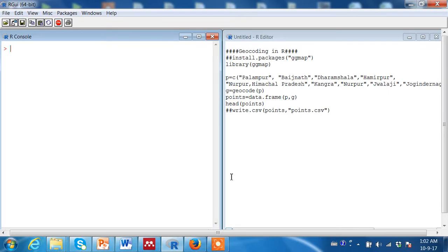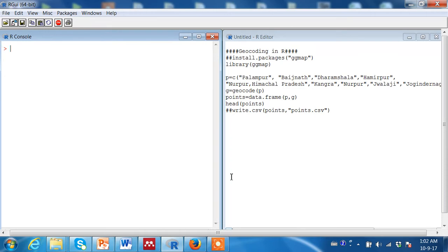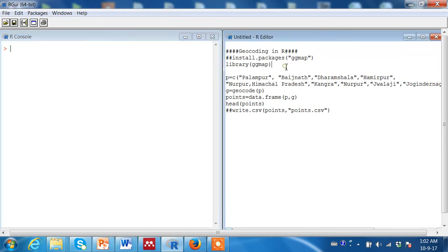Thanks to softwares that can do this task for us. In R there is a package called ggmap that connects with the Google map using an API. You have to first install the R package called ggmap and then run this package using the library command.